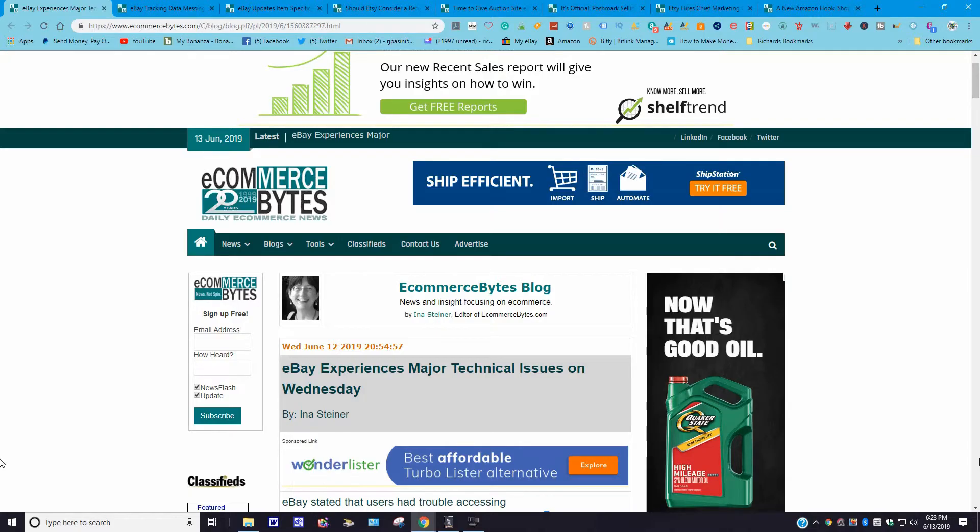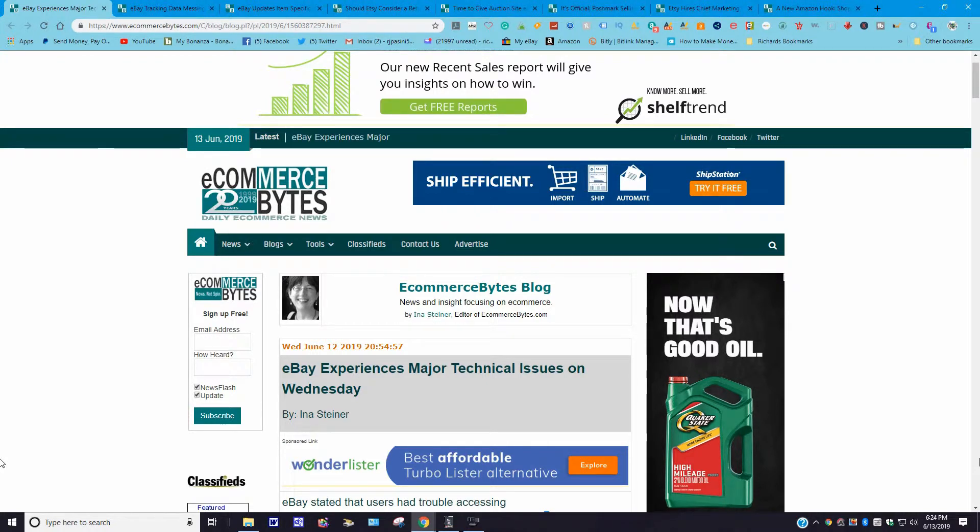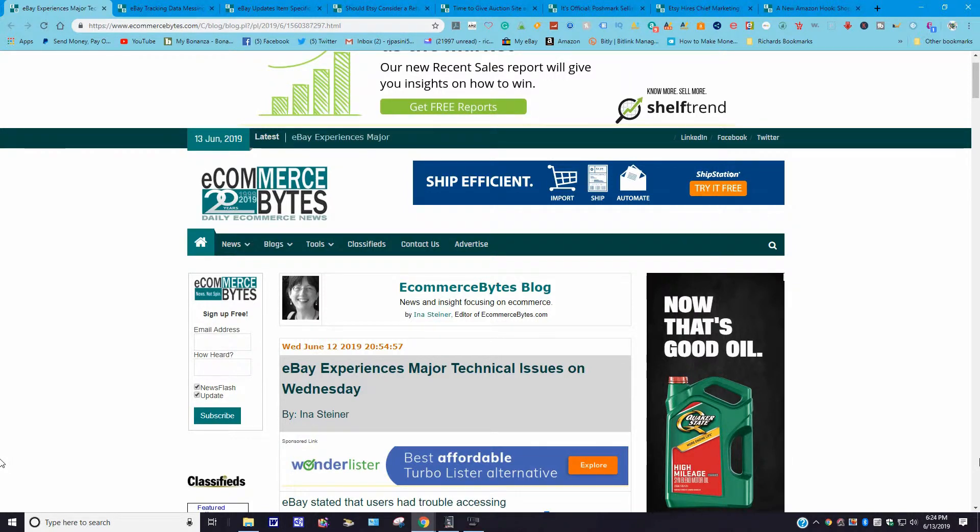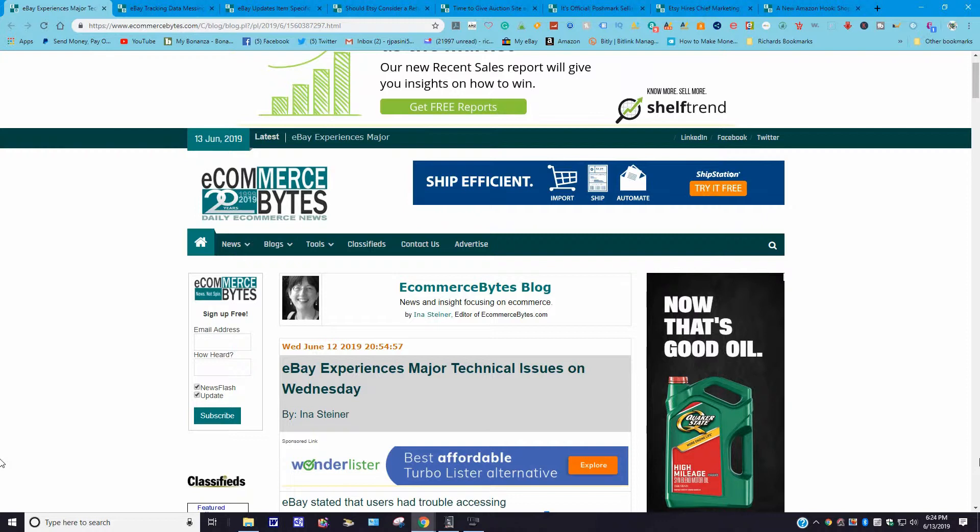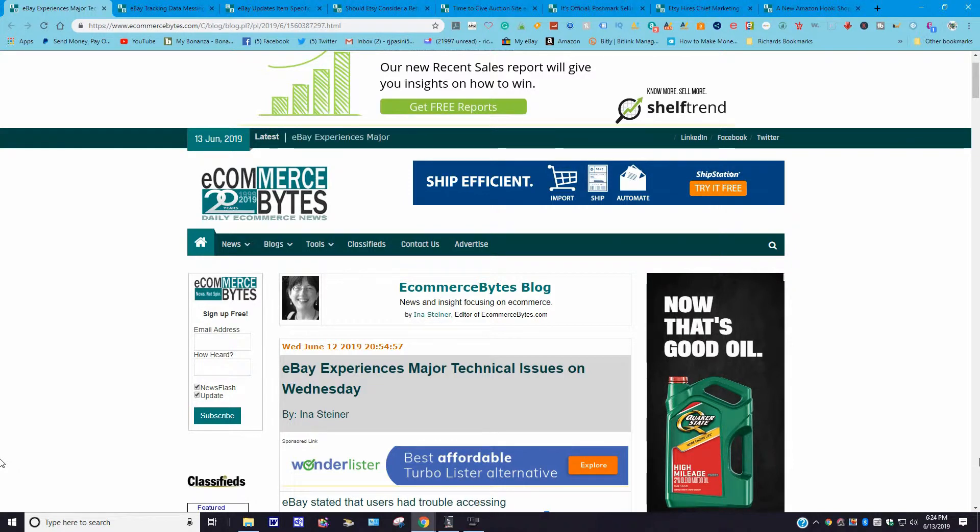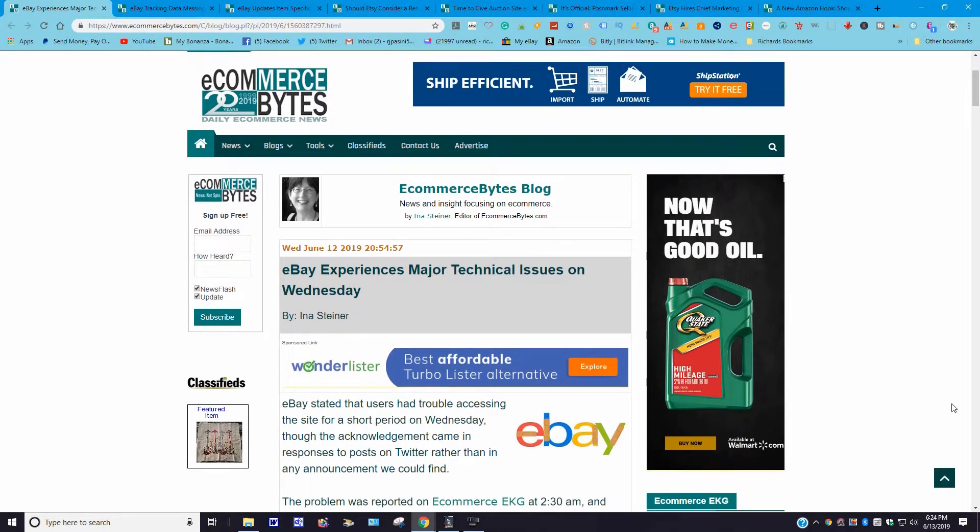Without further ado, let's get right to the news. For those who are new, I just want to let you know that I do not read everything verbatim. I will give you the URL and where I'm getting the information from, and the rest is up to you if you'd like to pick up where I left off. Our first story is from ecommercebytes.com. This story is posted June 12, 2019, and it says eBay experiences major technical issues on Wednesday.